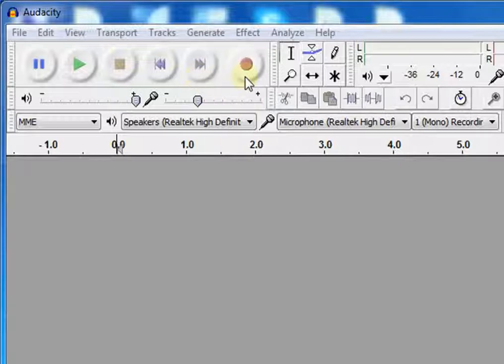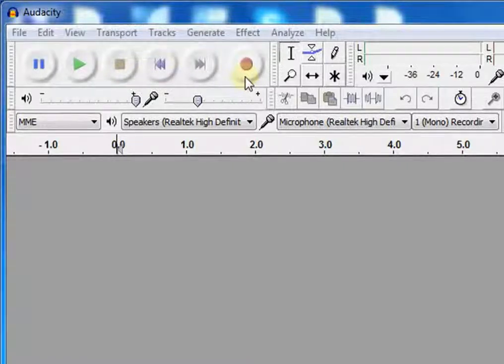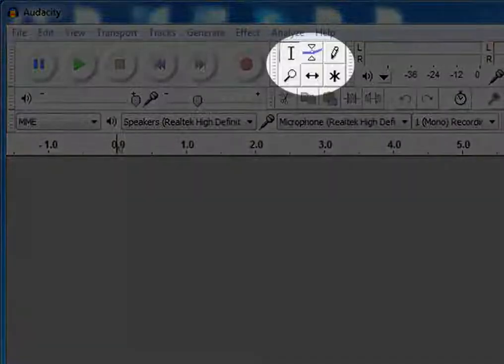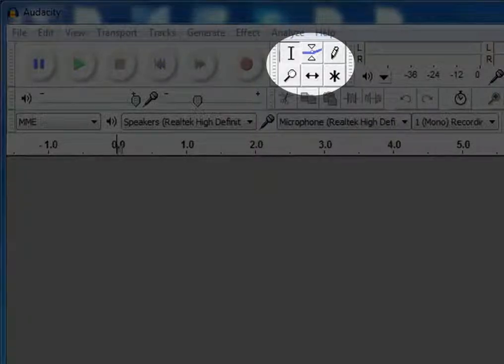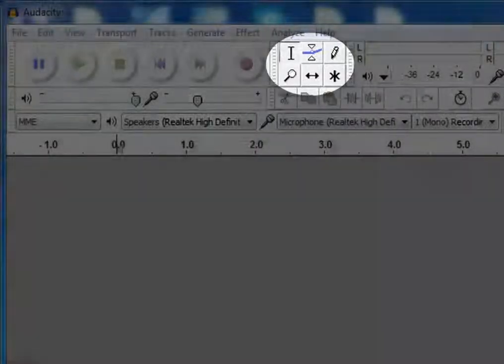This is the record button. It will start recording an audio as soon as you click it. This is the tools toolbar. Let's see its functions.